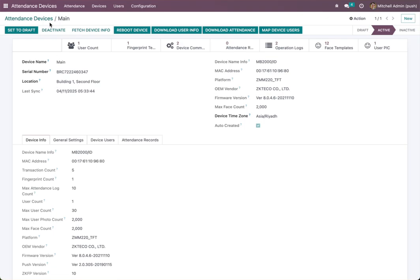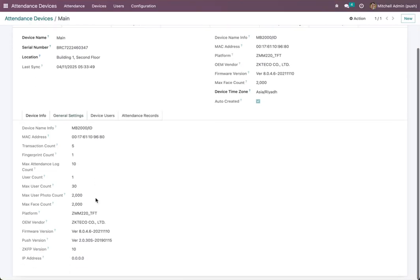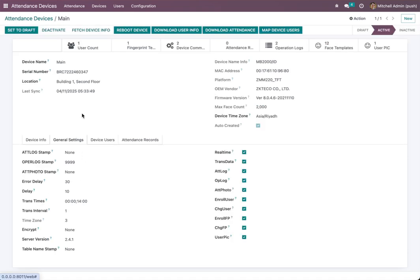We can now fetch device info, then refresh. After refreshing, you will find all device info here. You can also find all settings — you can use the day for details. The device does a handshake and right now it is set to send every 10 seconds, which you can change.